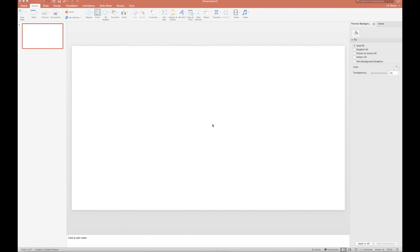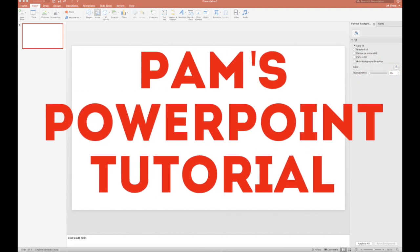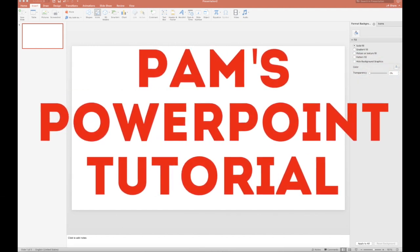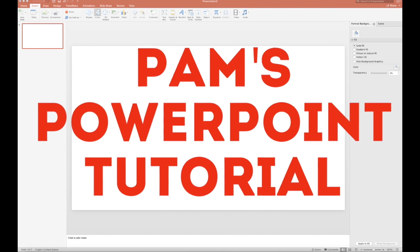Hi, it's Pam, and I'm going to show you a quick tutorial on using PowerPoint to make a graphic.